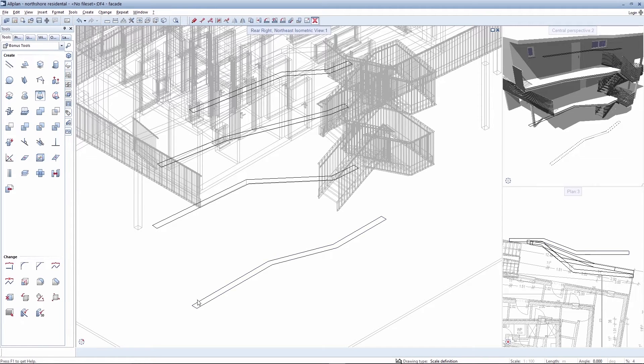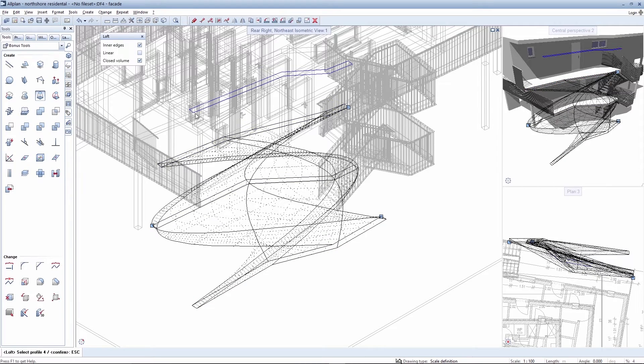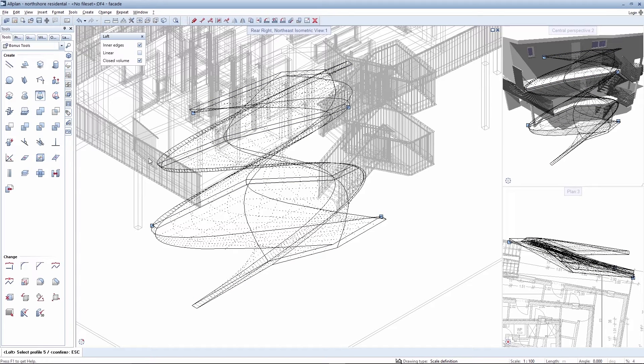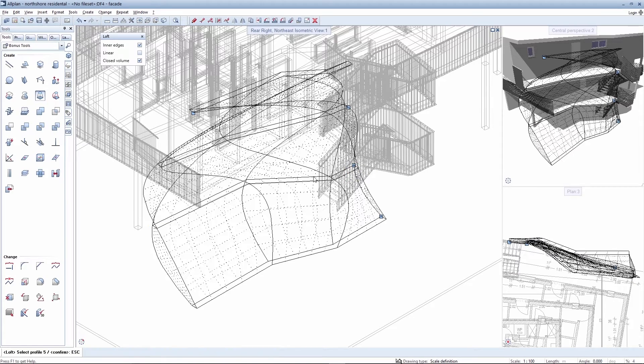You can select individual cross-sections with the loft tool and generate an object from these. You can also adjust the starting points of the respective cross-sections subsequently, depending on the alignment of the cross-section.